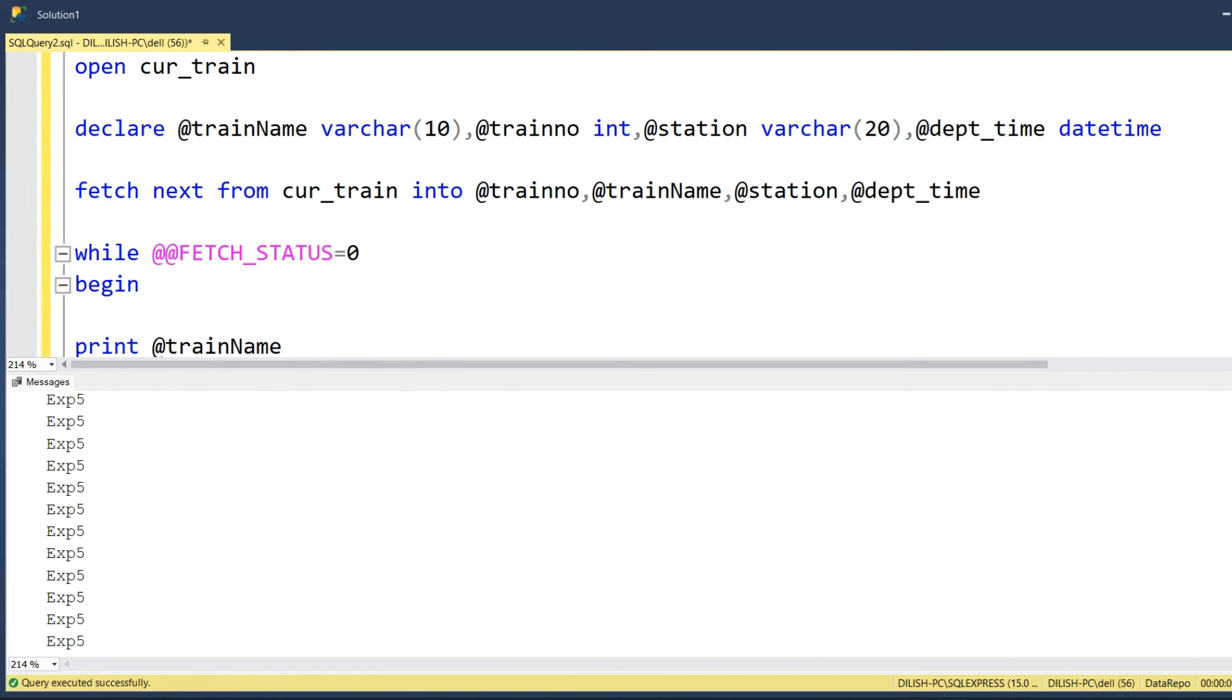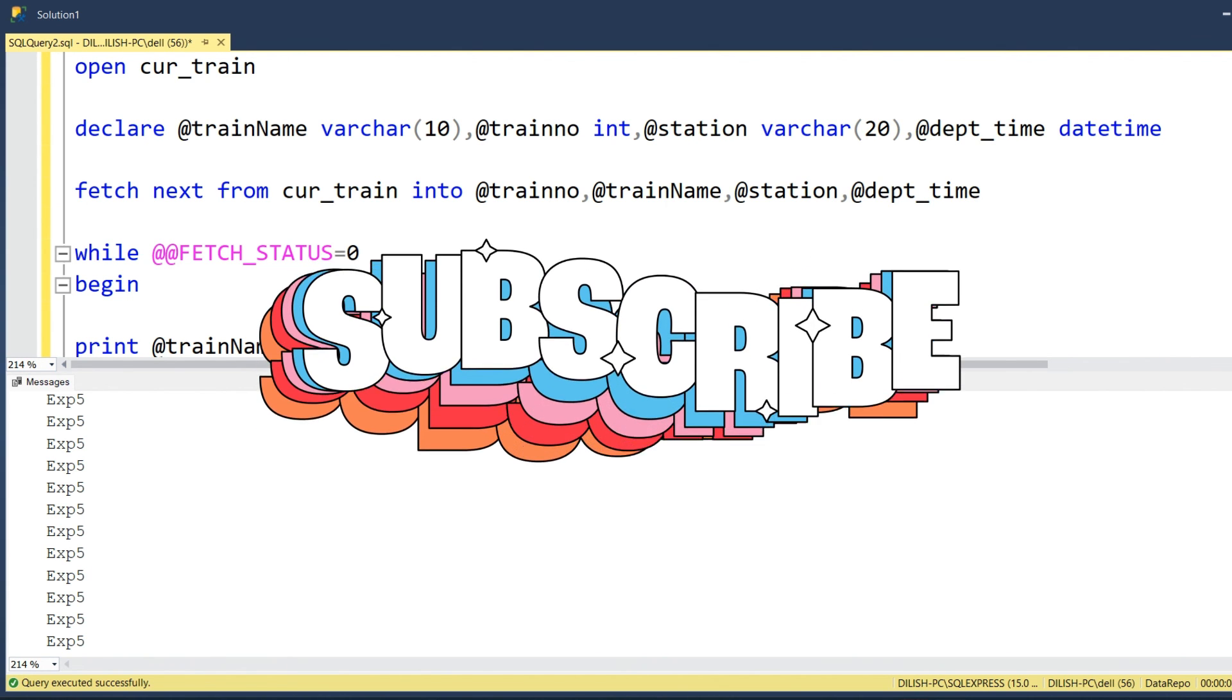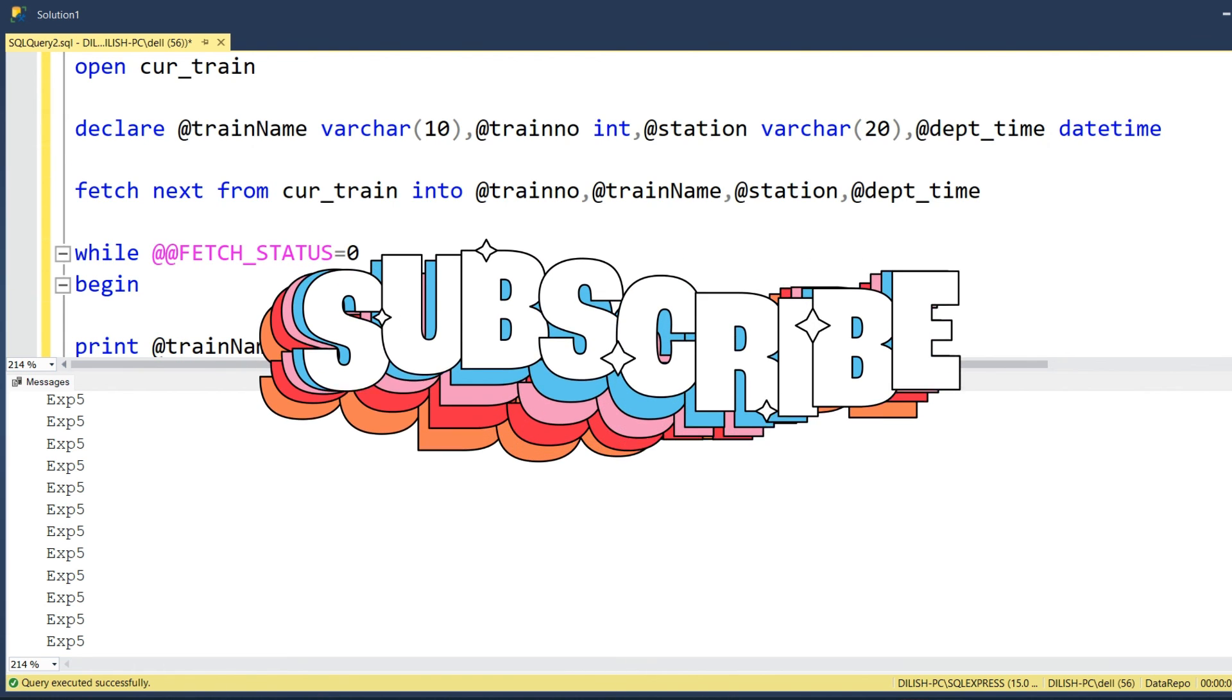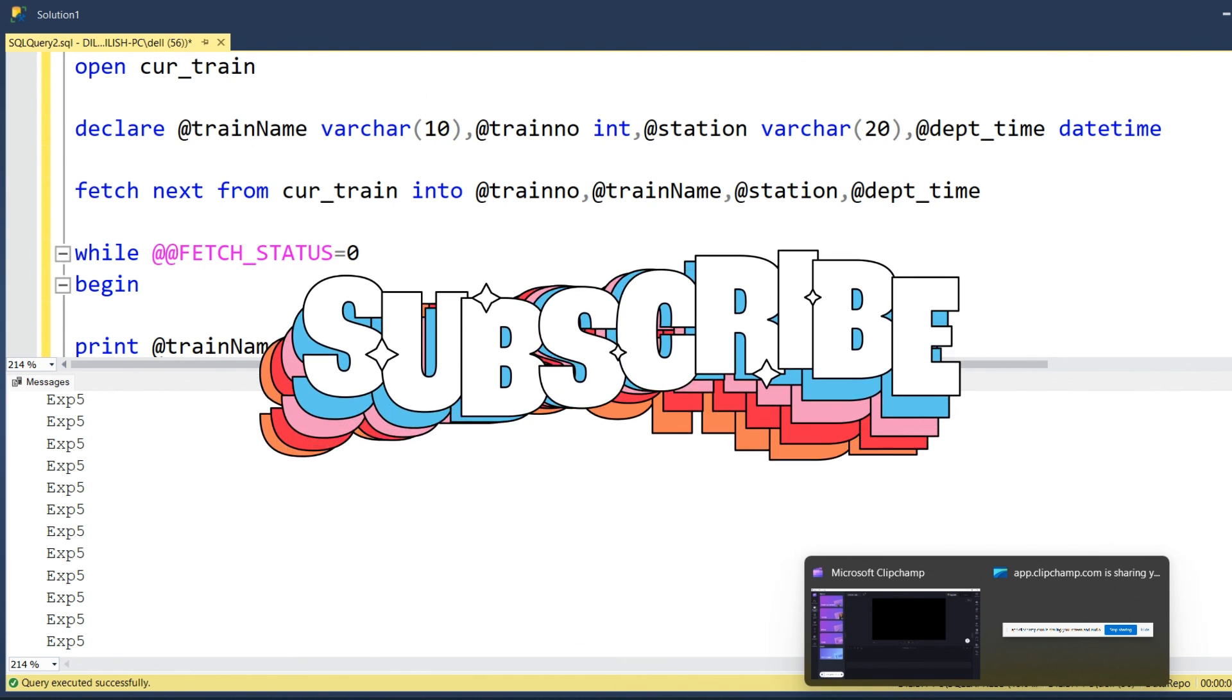This particular thing is pretty useful when we want to work or modify certain attributes in the particular records. For example, if you want to modify a particular column attribute, like this train name to something else, you have to fetch each record one by one and run the update query. In those situations this will be pretty useful.